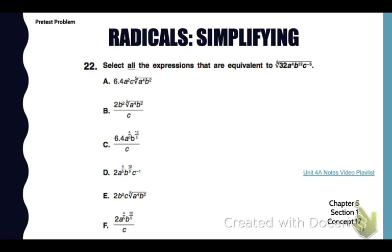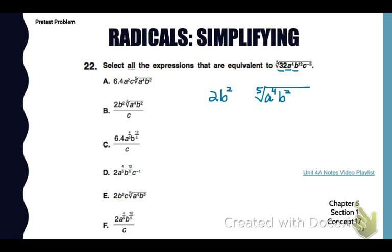Now let's simplify some radicals. Go to number 22 in your pretest packet. We have the 5th root of 32, a to the 4th, b to the 12th, c to the negative 5. First, we take the 5th root of 32, which is 2. Then we look at a to the 4th — how many groups of 5 a's are there in a to the 4th? None, so they stay underneath. With the b's, we can take out 2 groups of 5, so that's b squared with 2 left underneath. And with c to the negative 5, we can take out negative 1 group with none left.